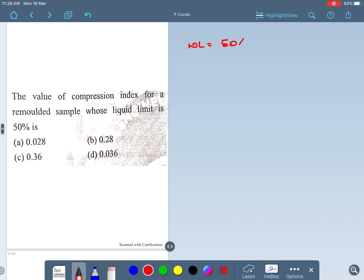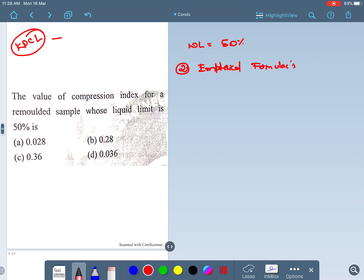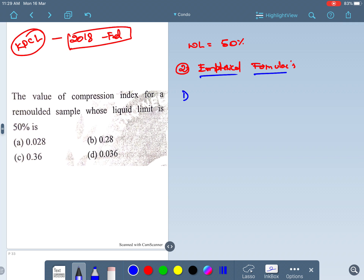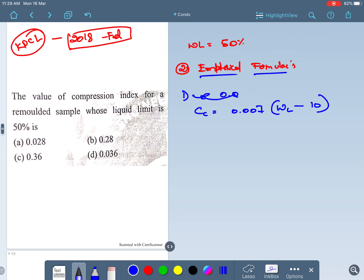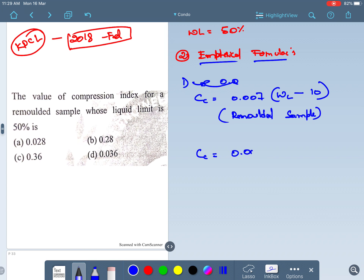This kind of question was once asked in the KPCL examination conducted in February 2018. The first empirical formula is: Cc (compression index) = 0.007 × (WL − 10). This formula is good for remolded samples. The second formula is: Cc = 0.009 × (WL − 10), which is used for field compaction.